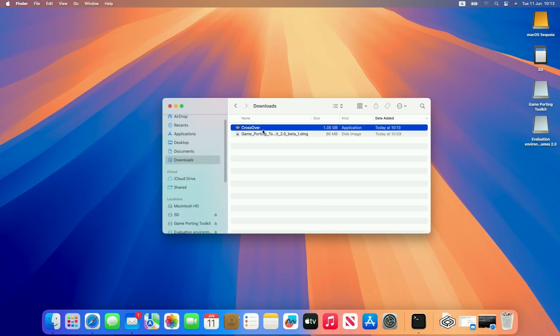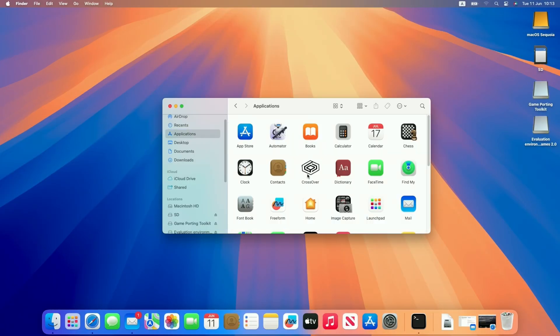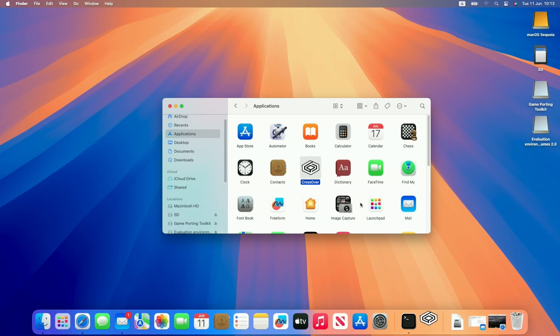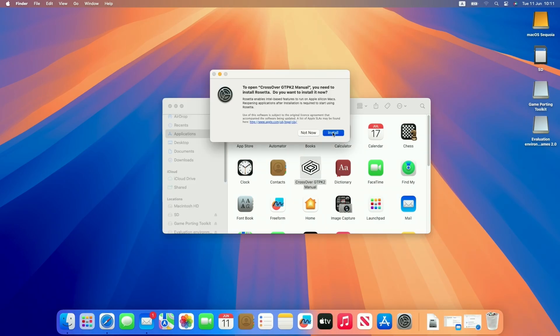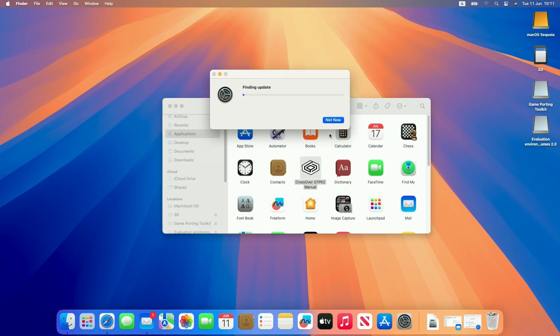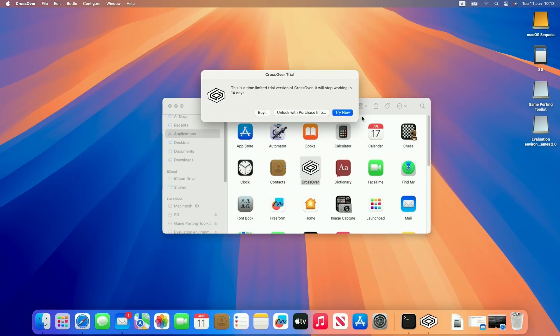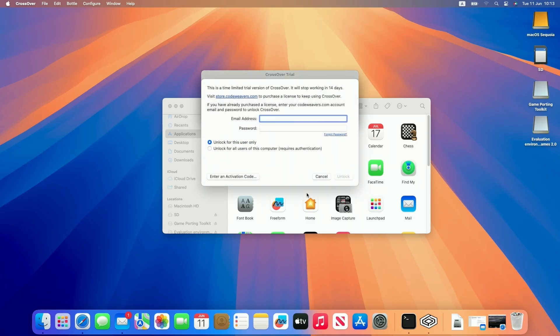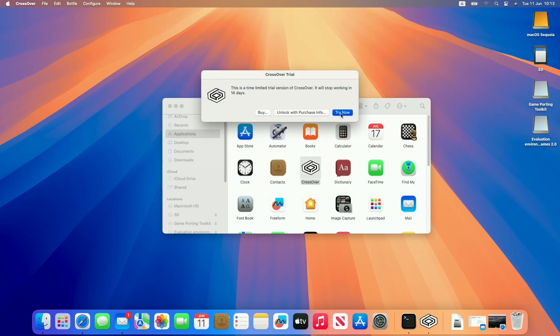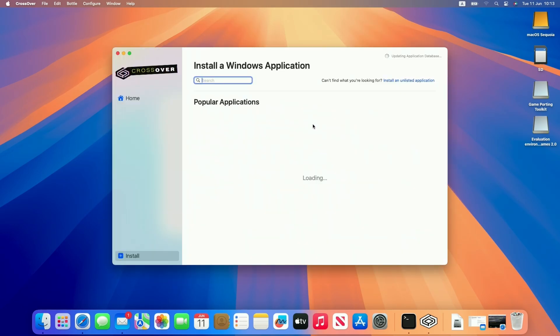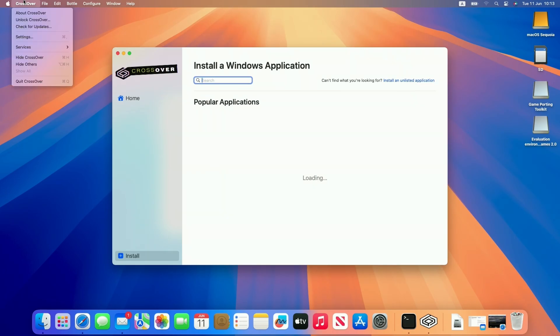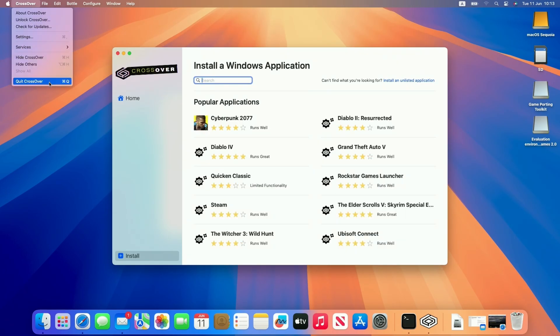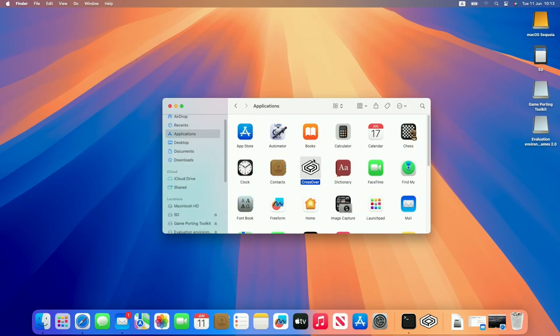Once Crossover is downloaded, copy it to the applications folder and double-click to open it for the first time. It might ask you to install Rosetta 2, just let that install. Then start the 14-day free trial, or if you've already unlocked it, enter your CodeWeavers account details. We're ready to use Crossover, but first we're going to quit out and make some modifications.